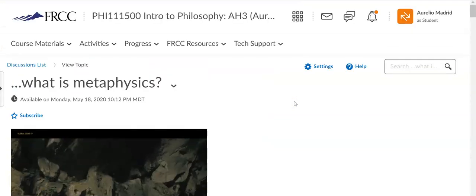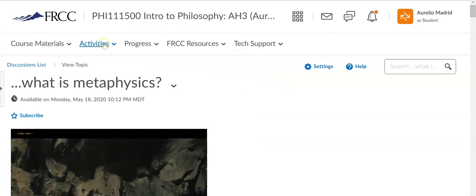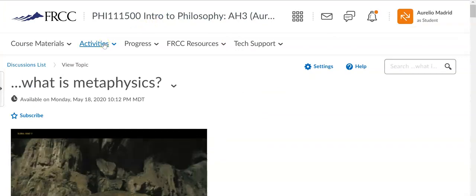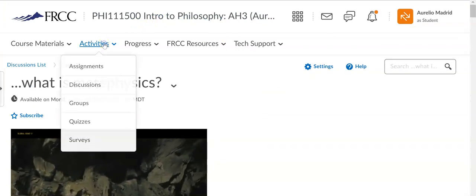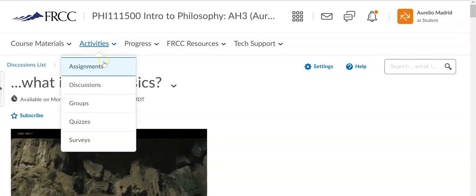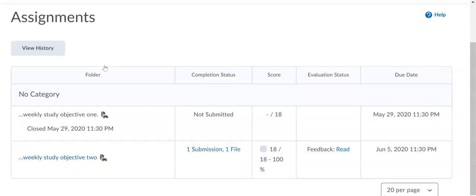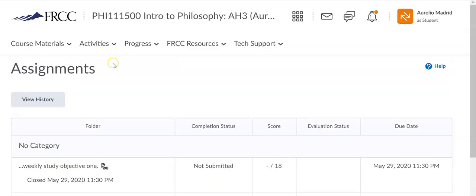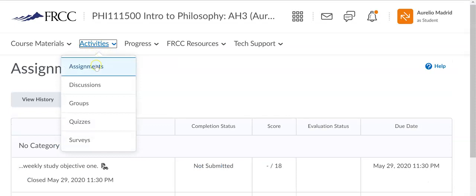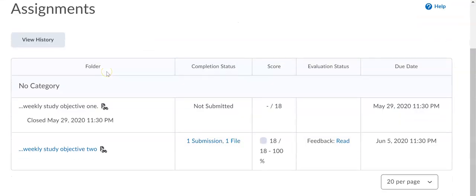The activities page here is where you'll find the assignments, which are otherwise known as the weekly study objectives. I went through here to show you how you could start looking at and listening to your feedback.